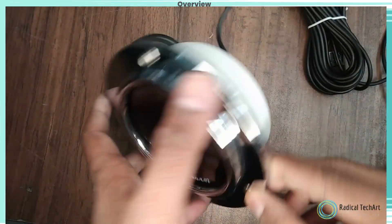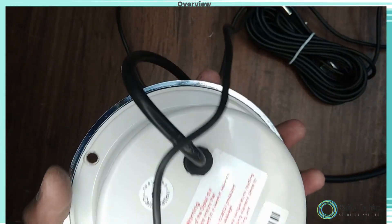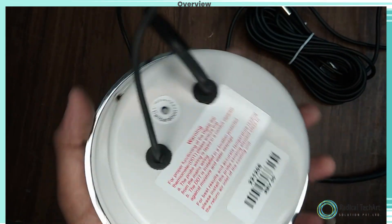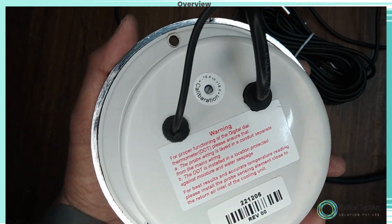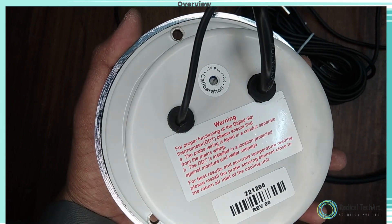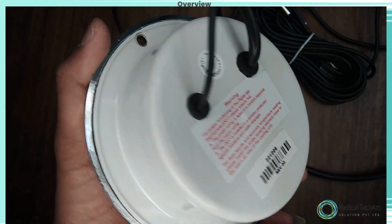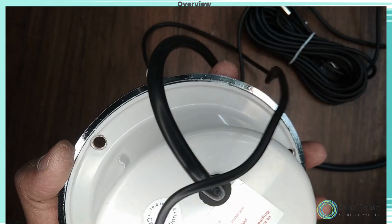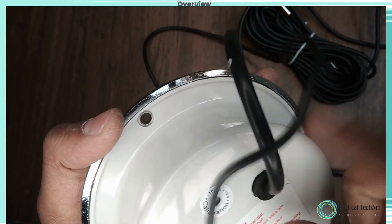You can see we have one calibration port available. From this port we can increase or decrease temperature value manually.